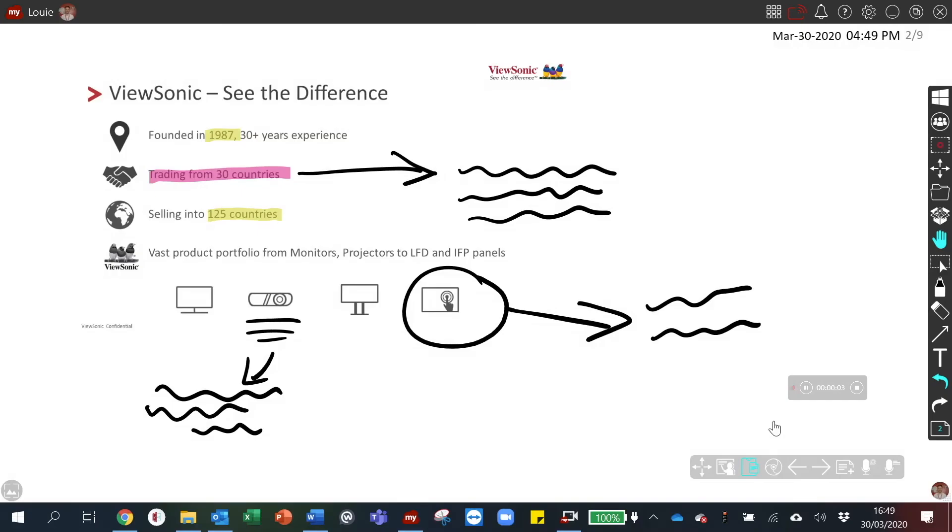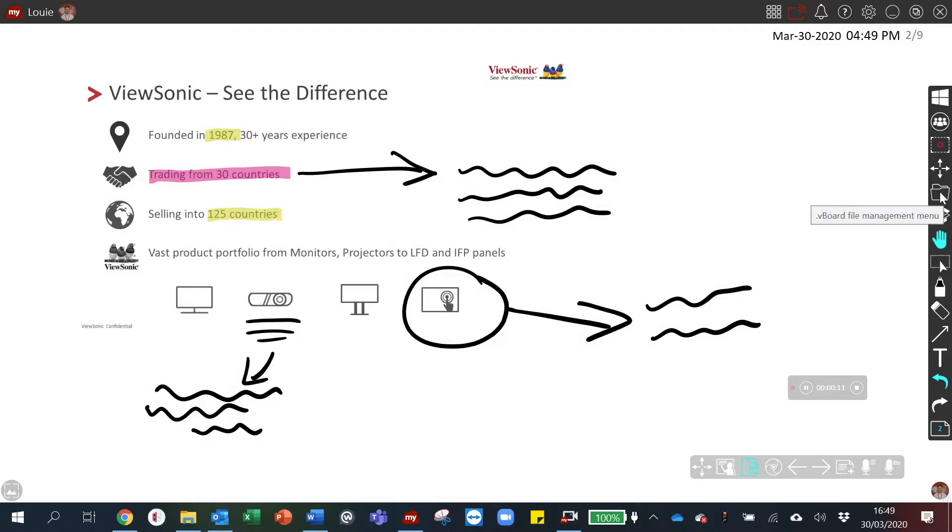After you have finished working on a presentation or document, you might want to save it or share it. To do so, you need to go to the vboard file management menu above the magic box.